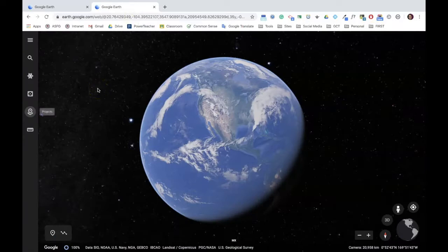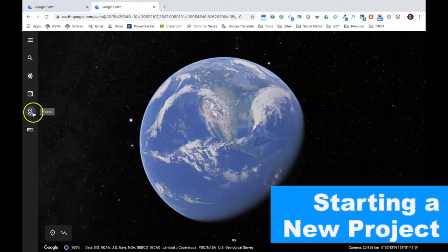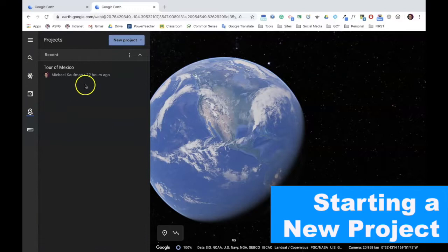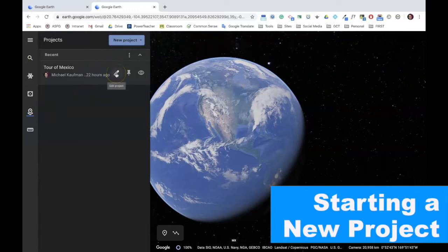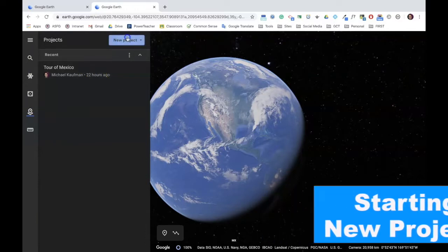Once Google Earth is launched, to begin using the creation tools, you're going to go along the left hand menu to the fifth icon down named Projects. From here, you can choose to edit a previous project or start a new one.